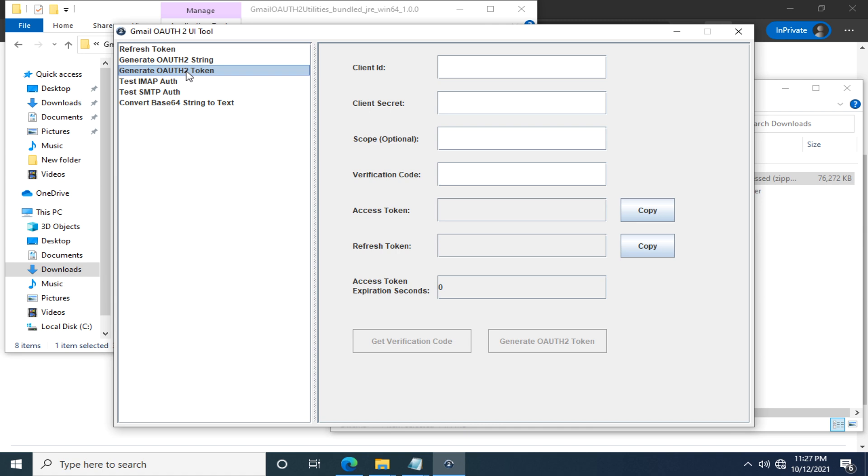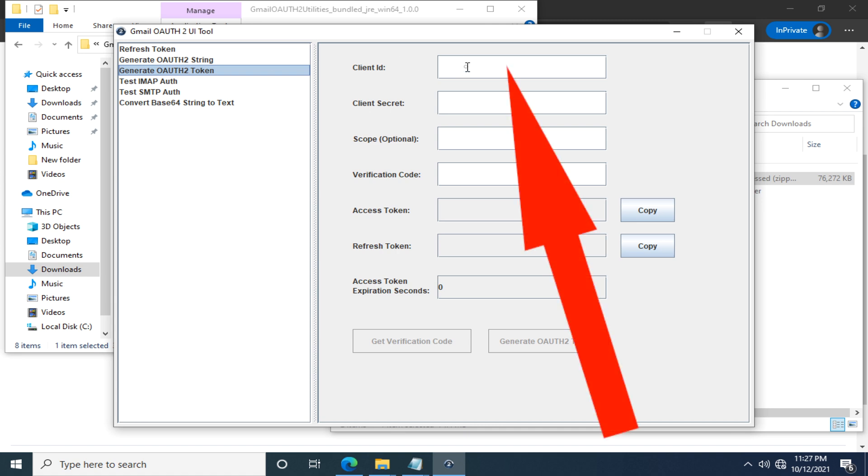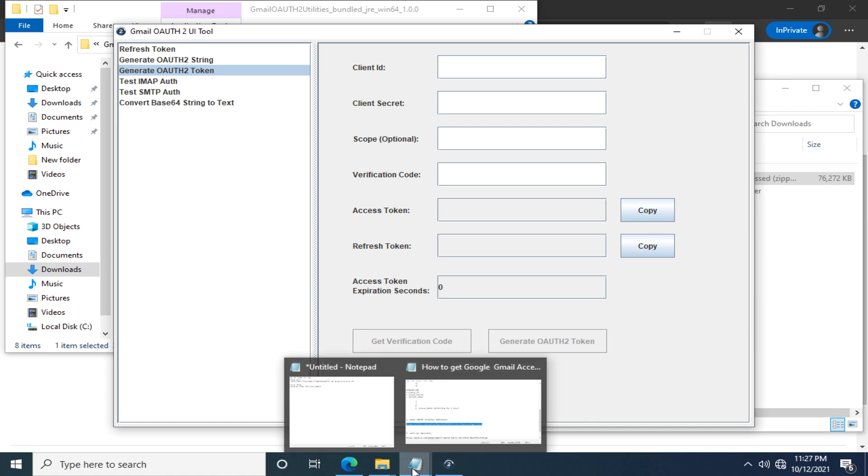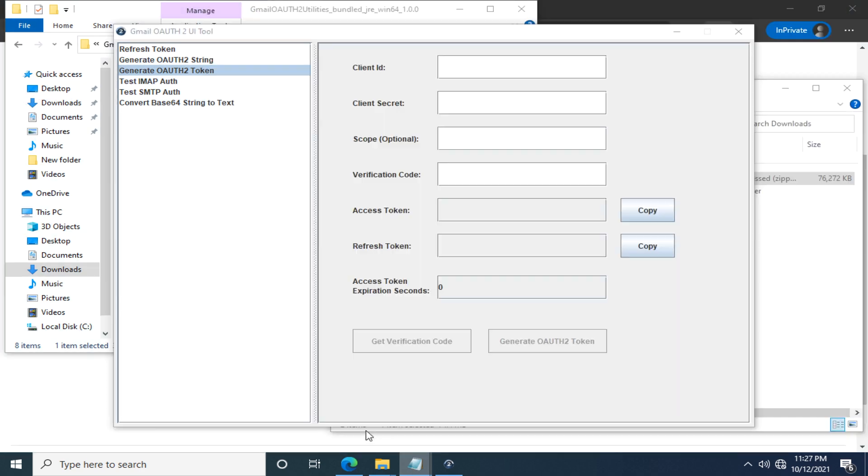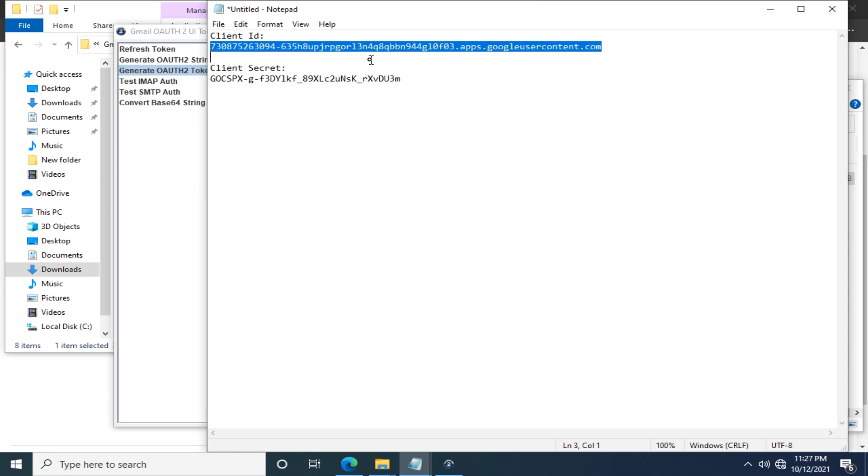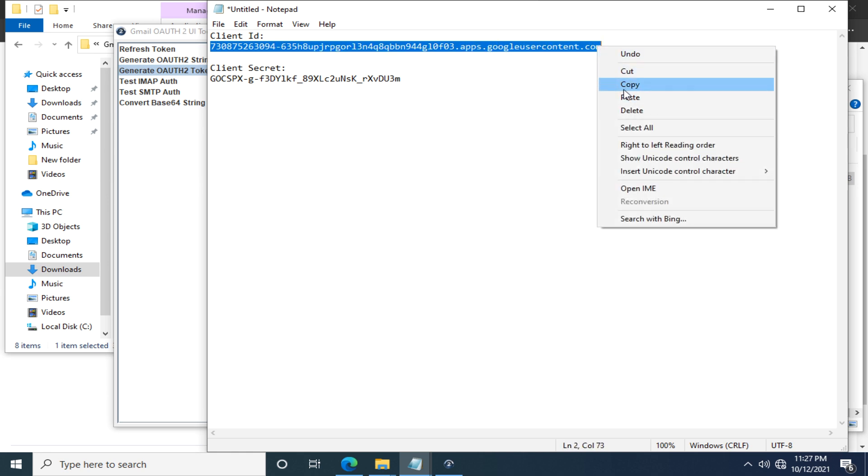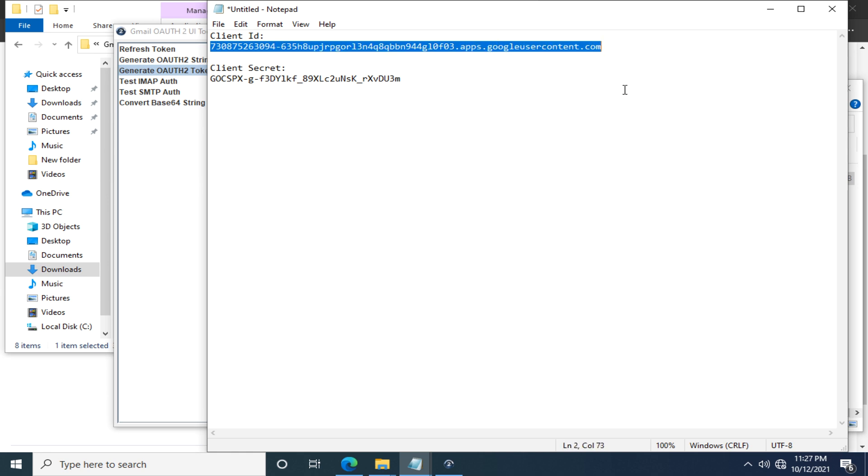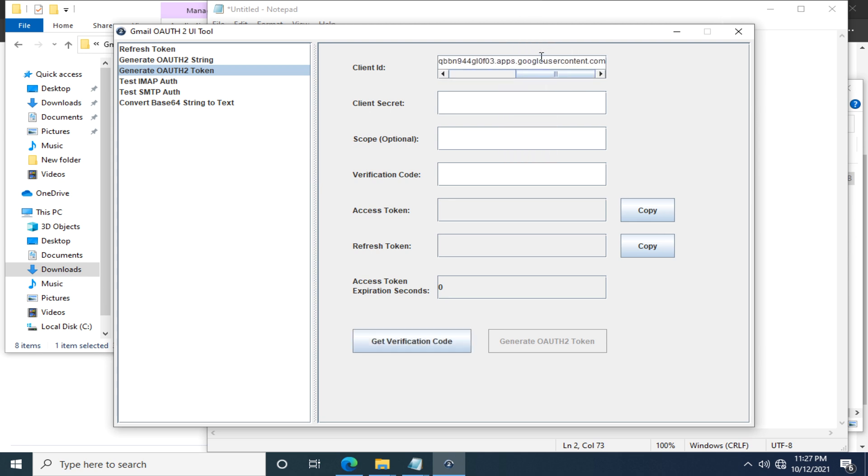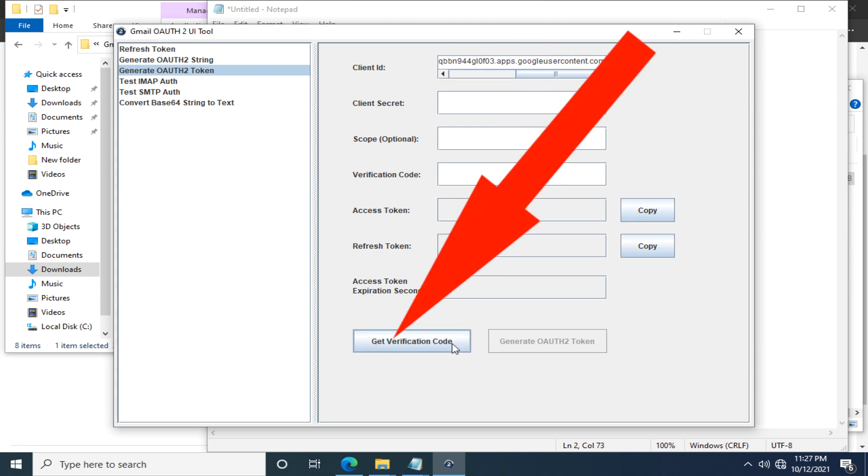So, first of all, we have to fill in the client ID, which I have stored in the notepad. If you haven't, you need to find it in the Google Cloud Platform. We already talked about it at the end of the previous video. So, copy the client ID, back to the OAuth 2 Utility and paste.